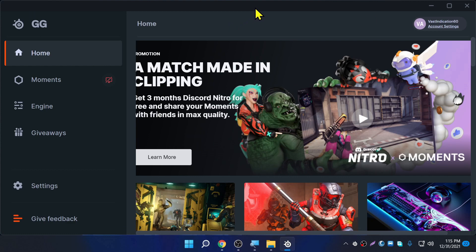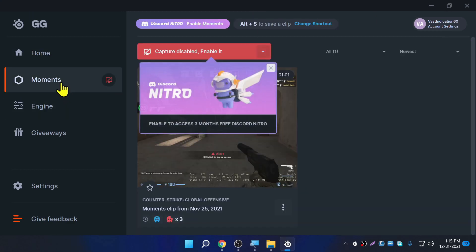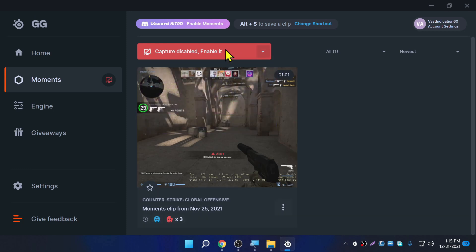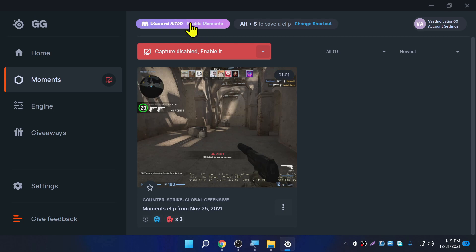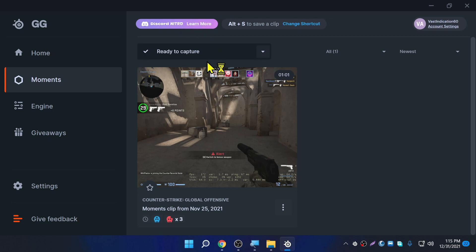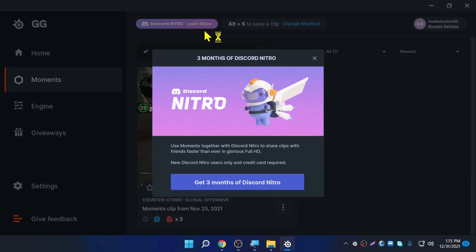This is the application. Once you come here, click on Moments. It says 'Enable to access three months for free.' Click on 'Add for now,' then click on 'Enable Movements.' In here it says 'Nitro' — click on 'Learn More,' then click on 'Get Three Months for Free.'